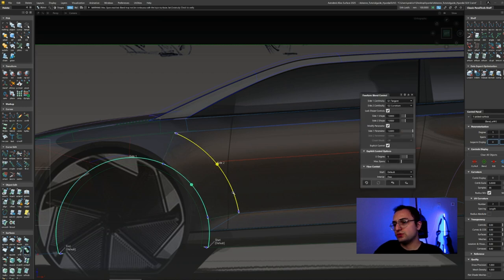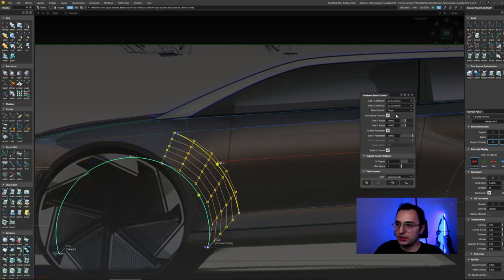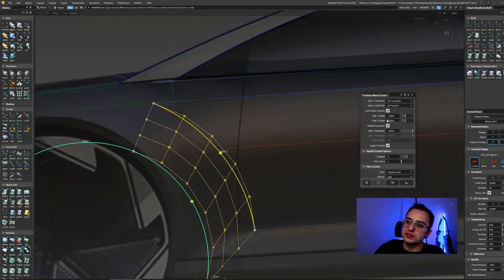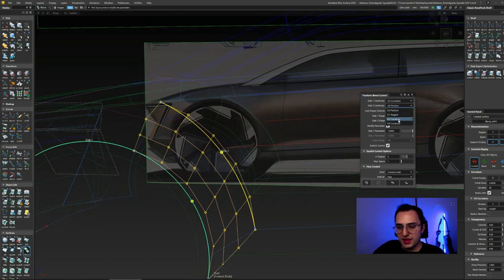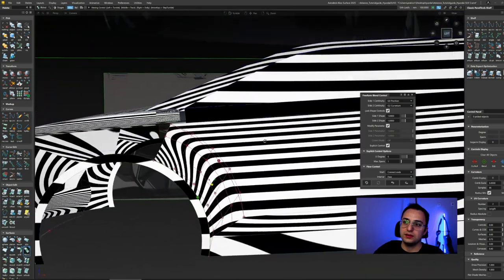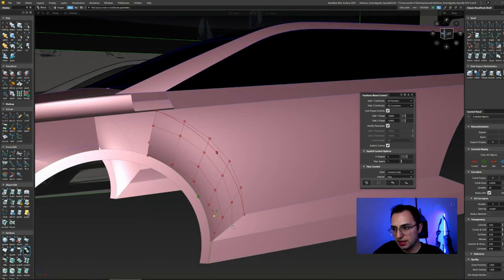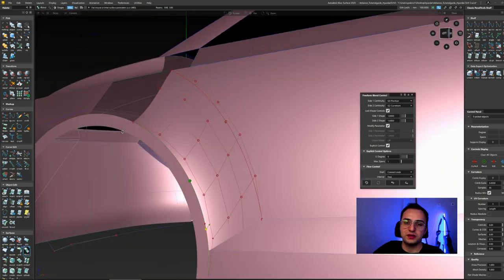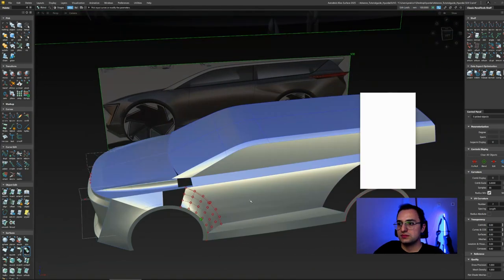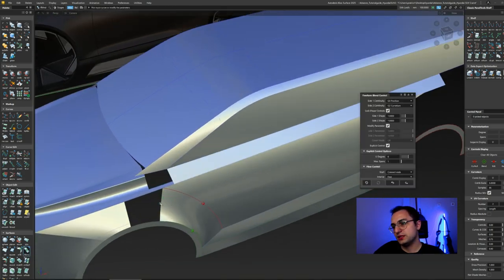I'm trying to understand what the next step is. I'm creating some freeform blend surfaces to think it through — this is pretty much my thinking method. I don't have the answers yet about how to create those surfaces. I'm thinking: if I use freeform blend here, what would it look like? And if I change some CVs, controlling the zebra analysis and trying to fill the side view.